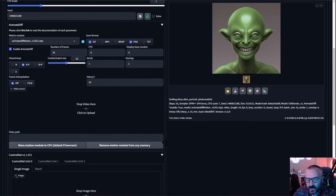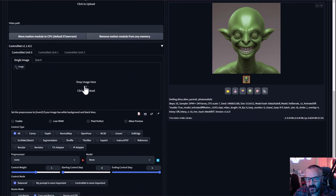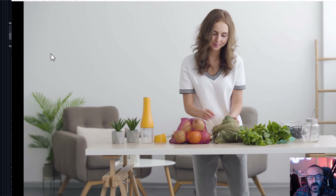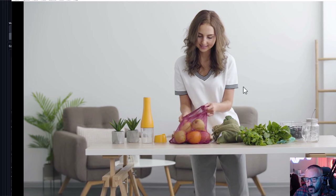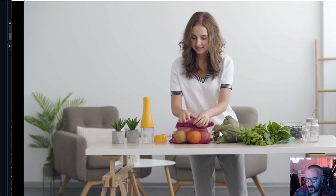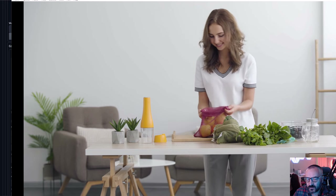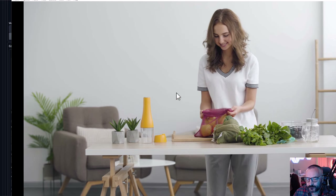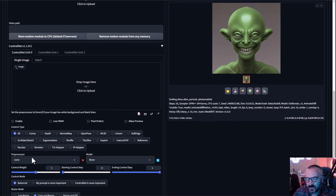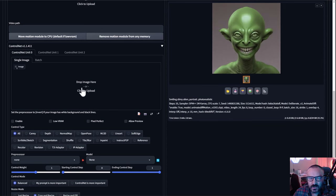Let's expand ControlNet and upload an image. As a test for this video I'm going to use this short clip — you can see it's a girl taking some fruits out of a bag. We'll use this video and we need to extract a single frame from it.